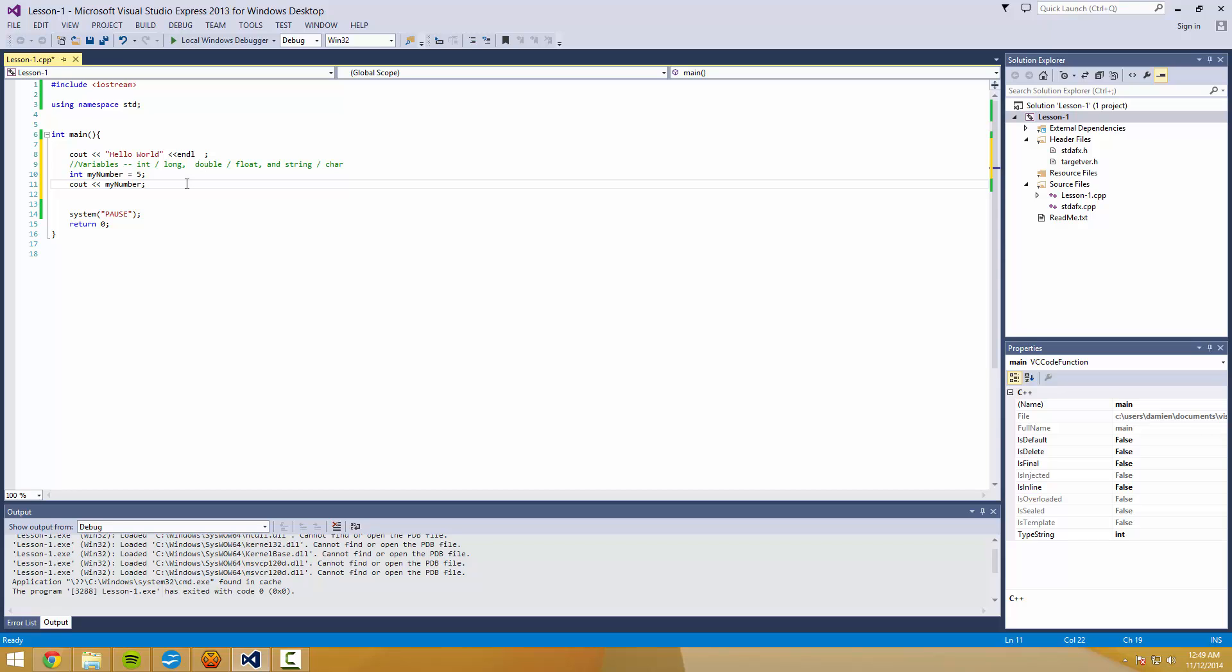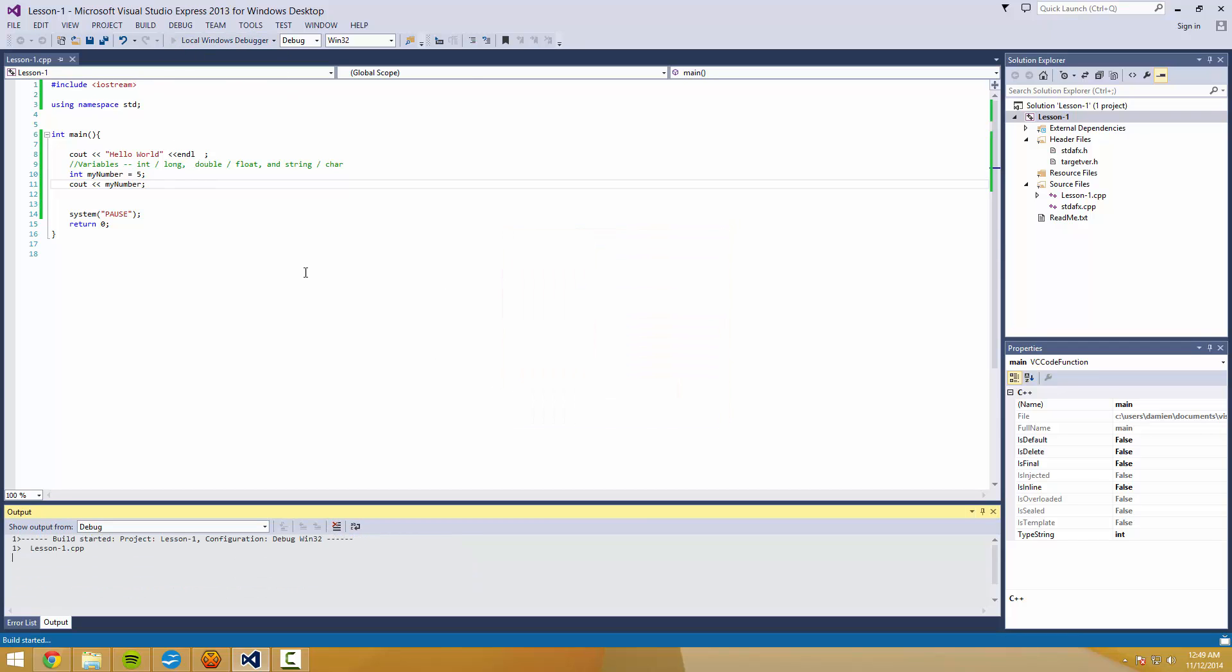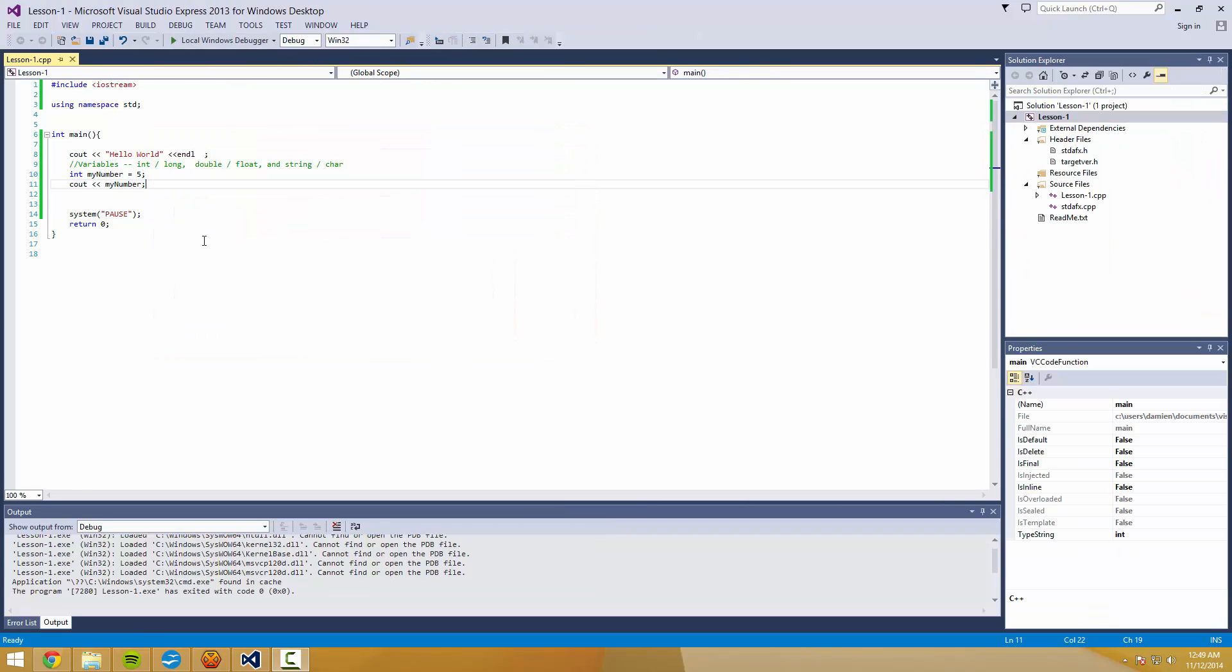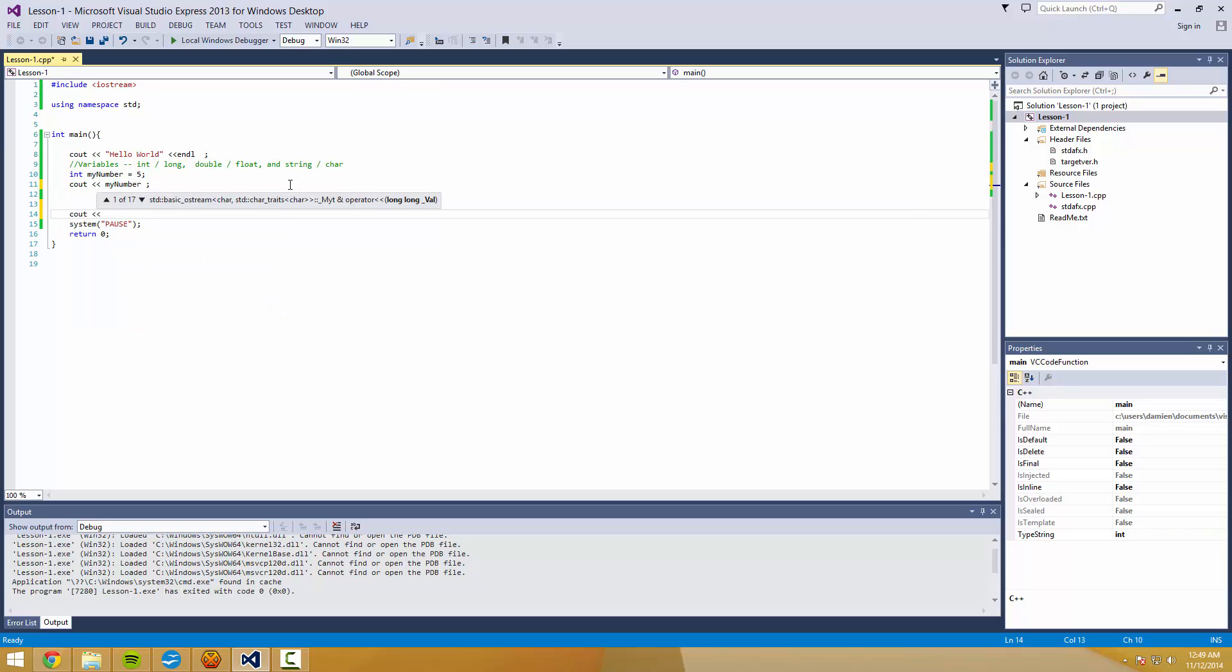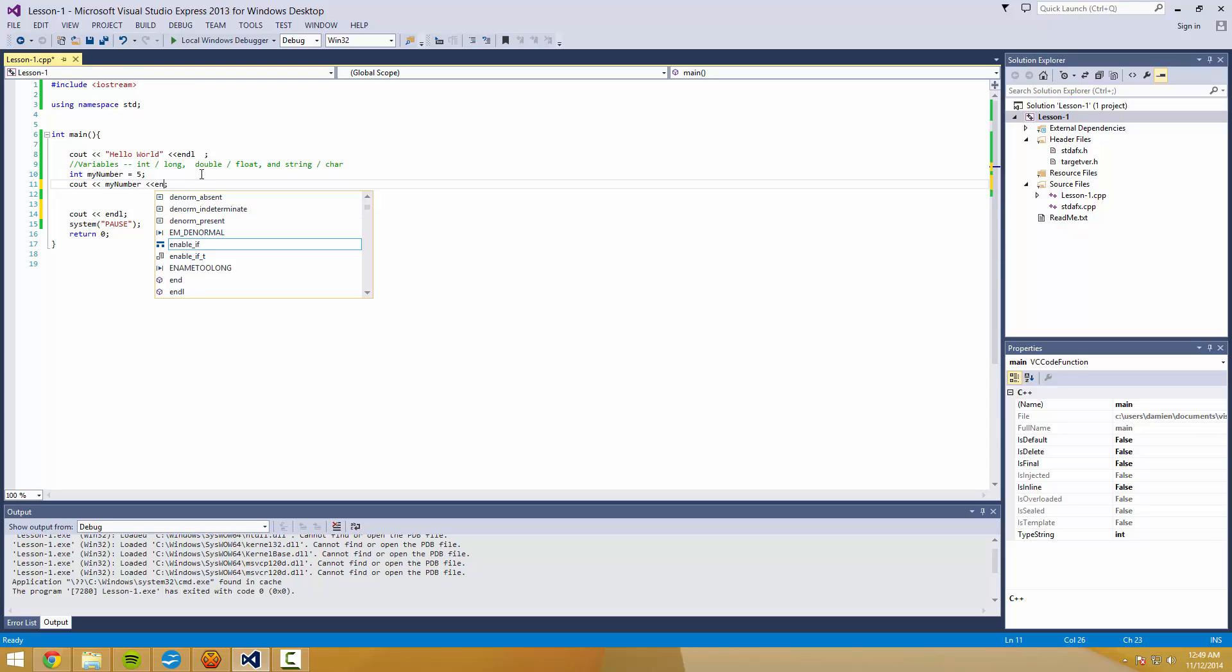And that does not go in quotation marks. So if we do that, we're going to get a five right here before the press any key to continue. I'm just going to do a cout endl right here so that way I don't have to worry about it cramping my style.